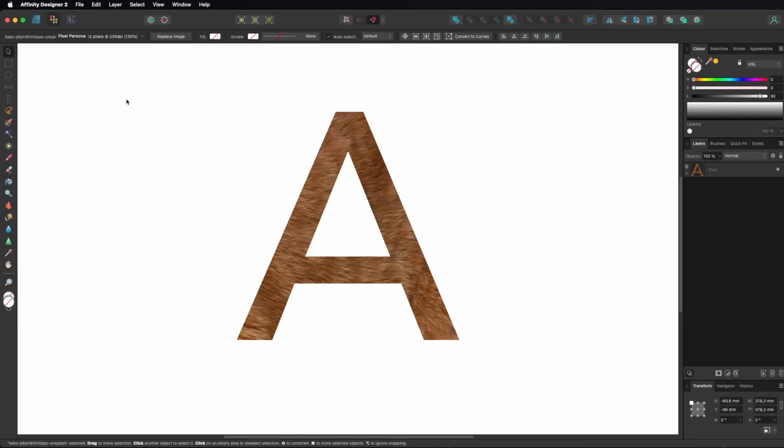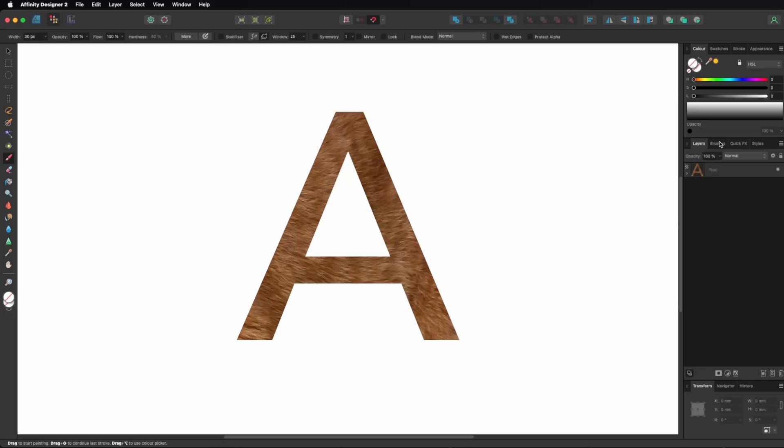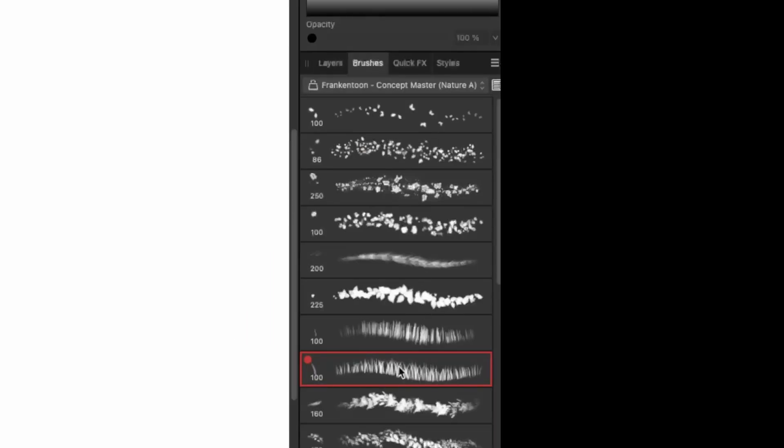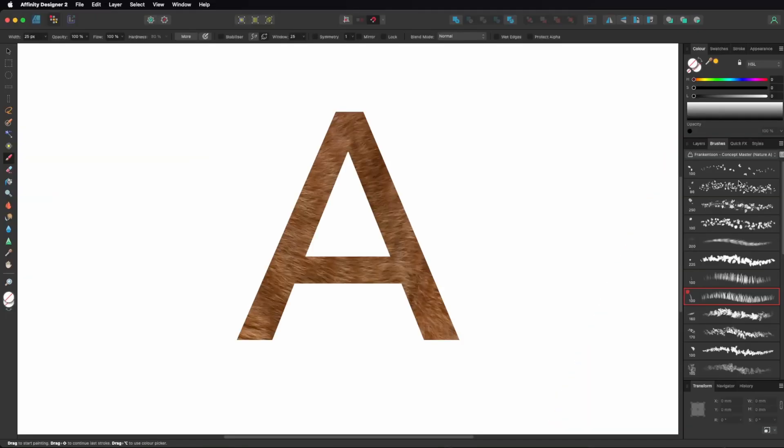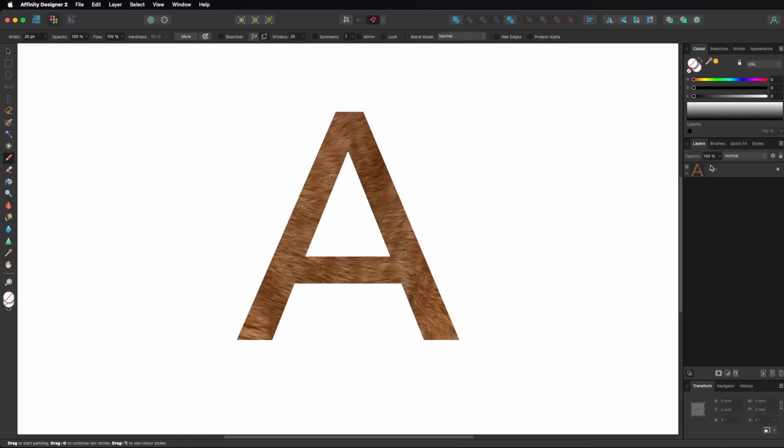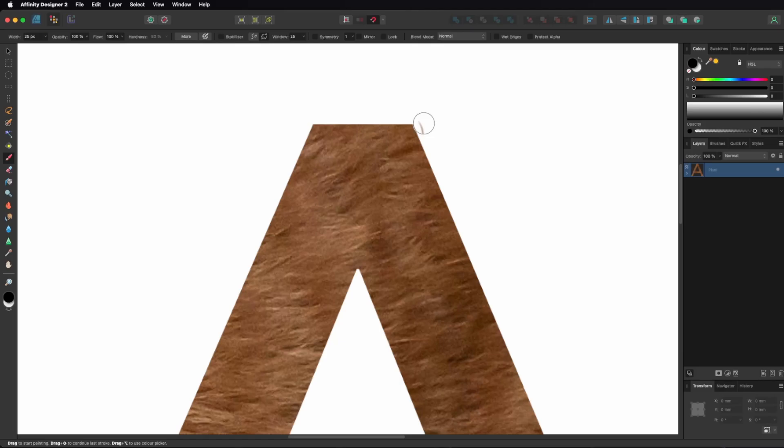Next, select the brush tool and choose a brush that resembles grass. These are my brush settings. Use the brush along the upward edges of the letter.